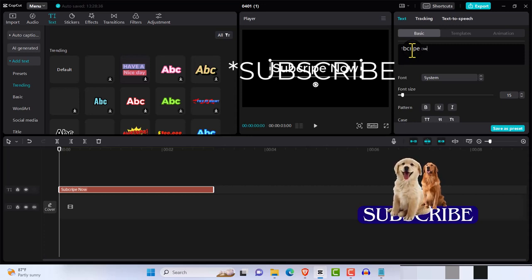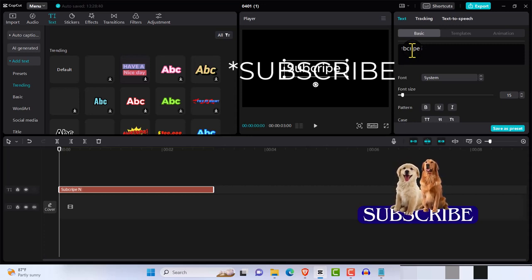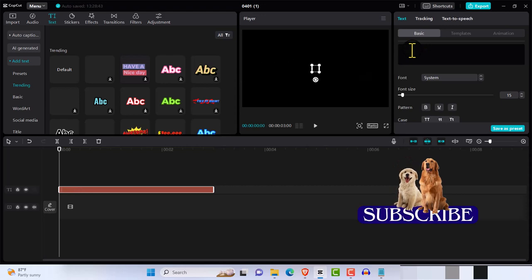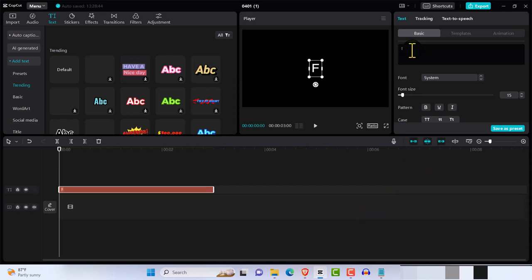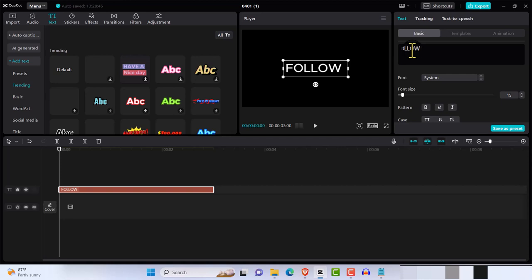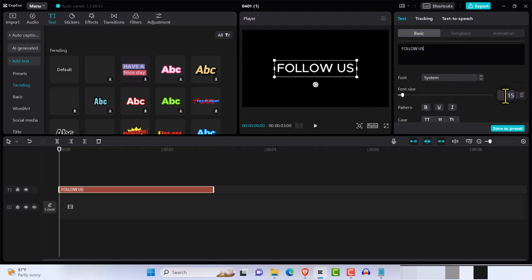Matter of fact, you can make it - let's do follow us, not subscribe. Make everything capital letters. All right, so let's make everything capital letter. We're just gonna make it bigger, increase this scale here.